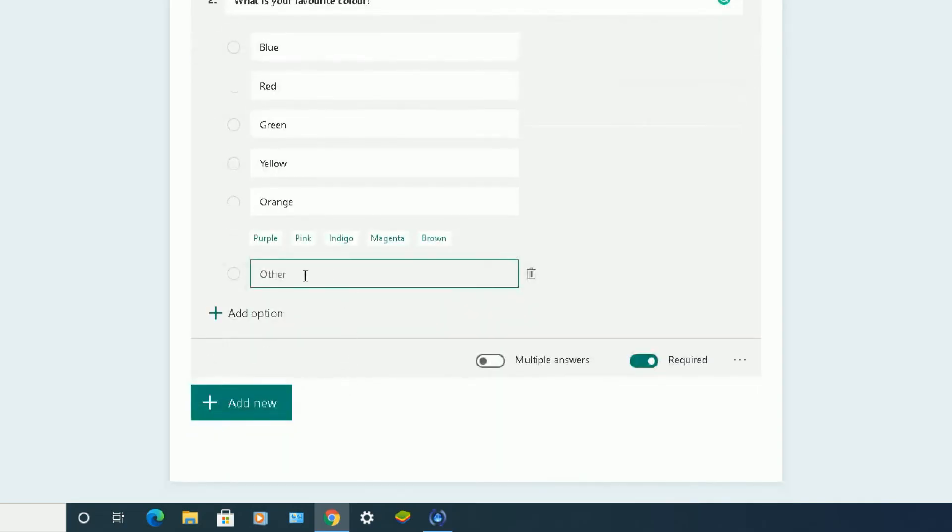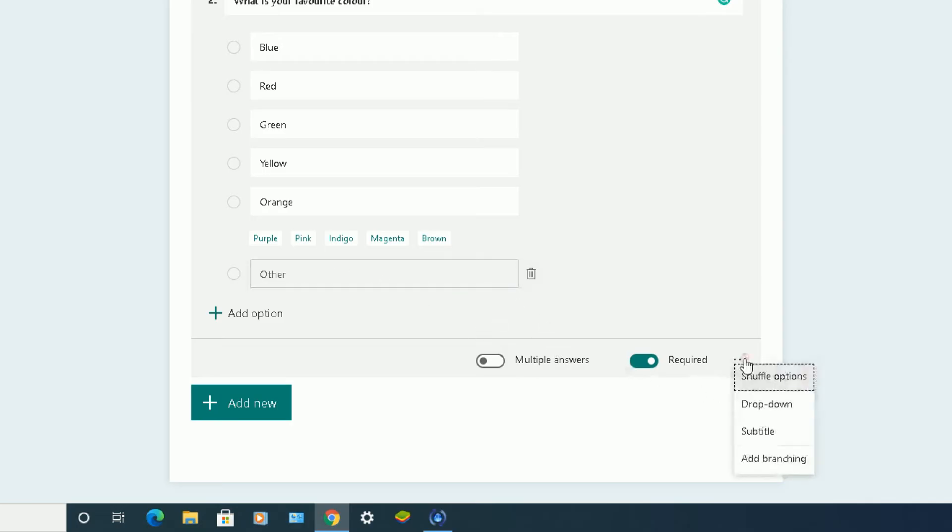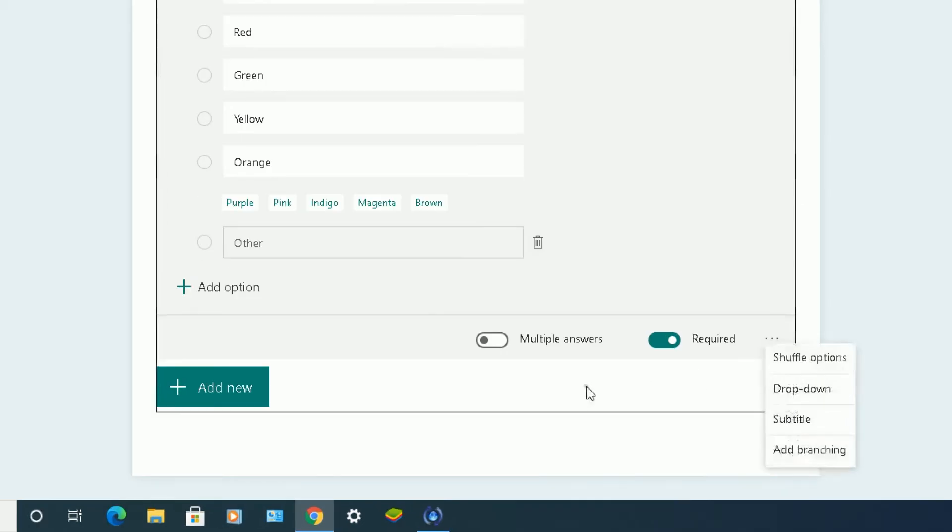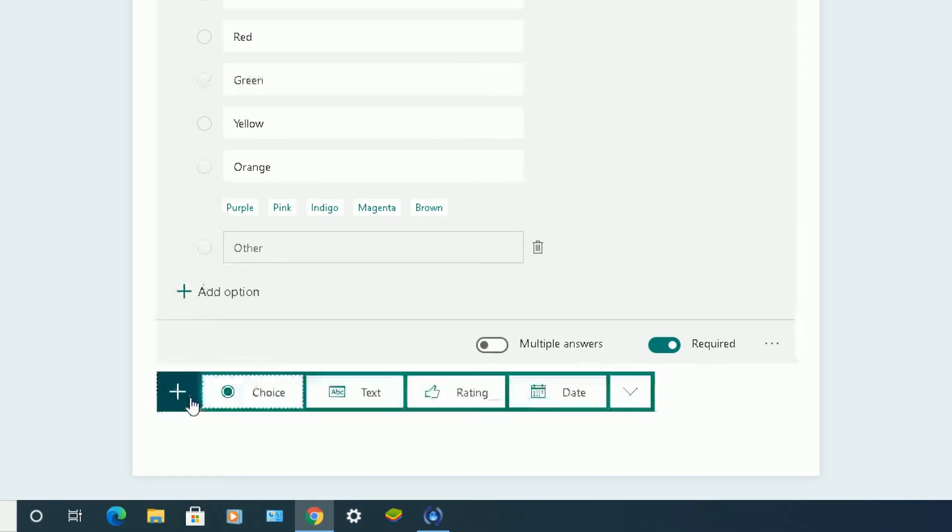You can click on other, then it will tell them to write something what their option is. That's required as well. So you click on the ellipsis. So that's done. Next question.